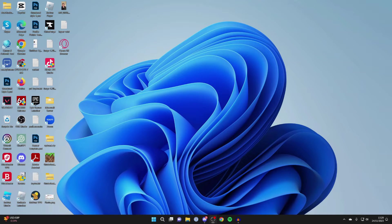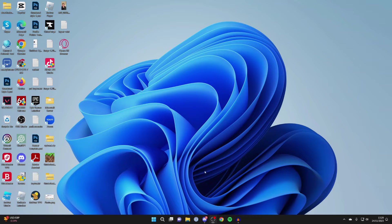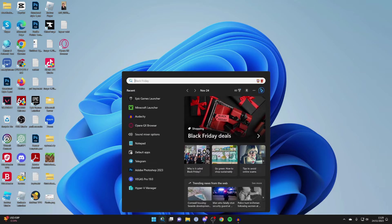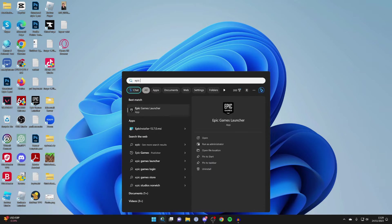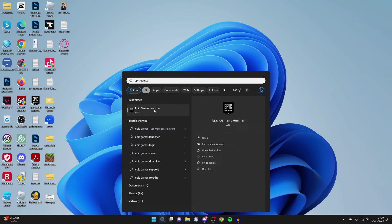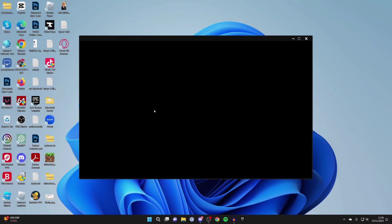The Epic Games Launcher is where you would have first got Fortnite from. What you need to do is go to the bottom of your computer, click on search, and type in Epic Games Launcher. It should appear like this.